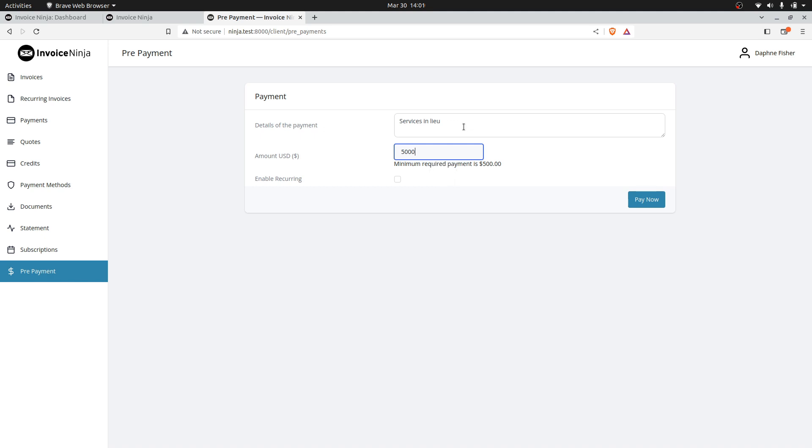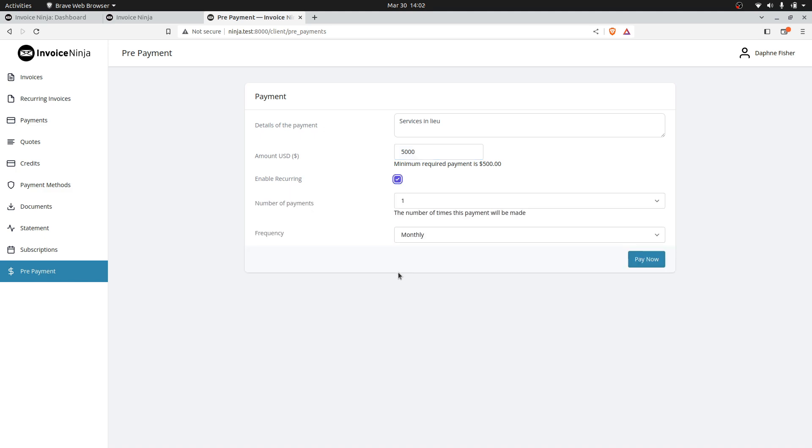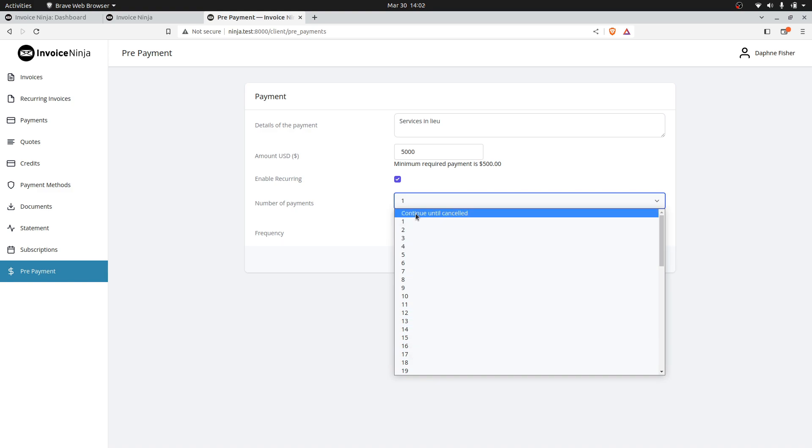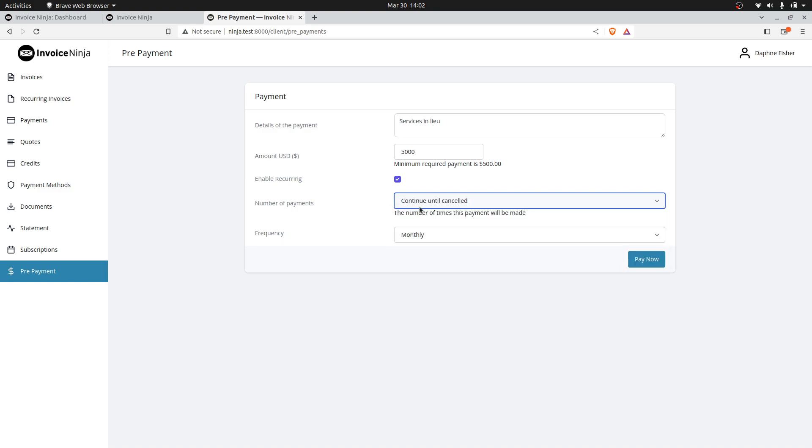It could be a one-time payment. If they want it to be a recurring payment based on some kind of agreed schedule, they can configure this themselves. They would click on Enable Recurring and can define the number of payments, or simply click Continue Until Cancelled, and this will run indefinitely.